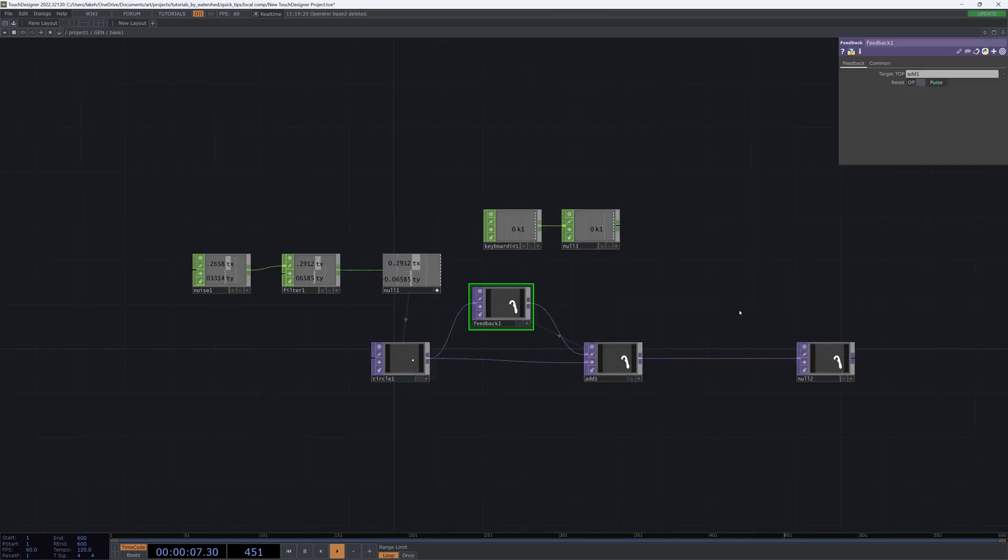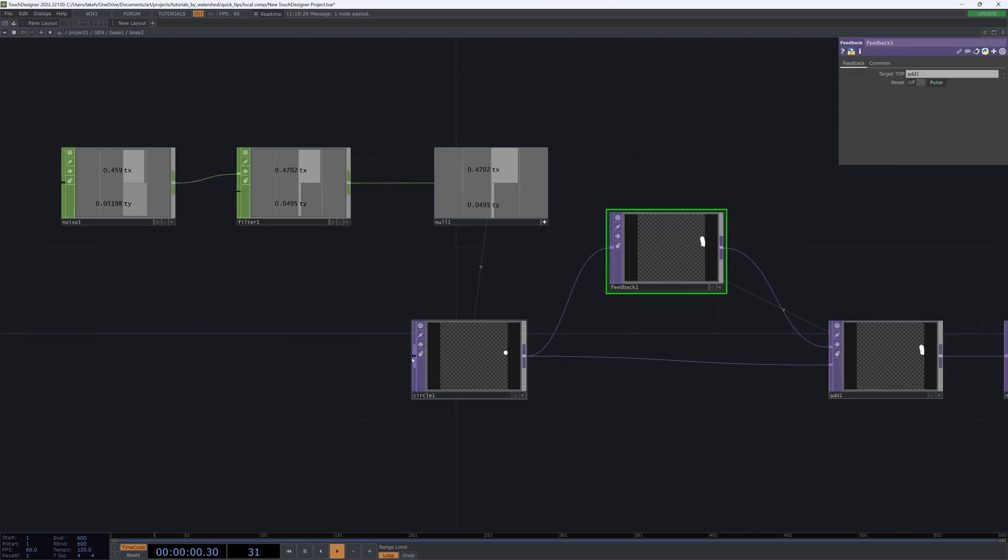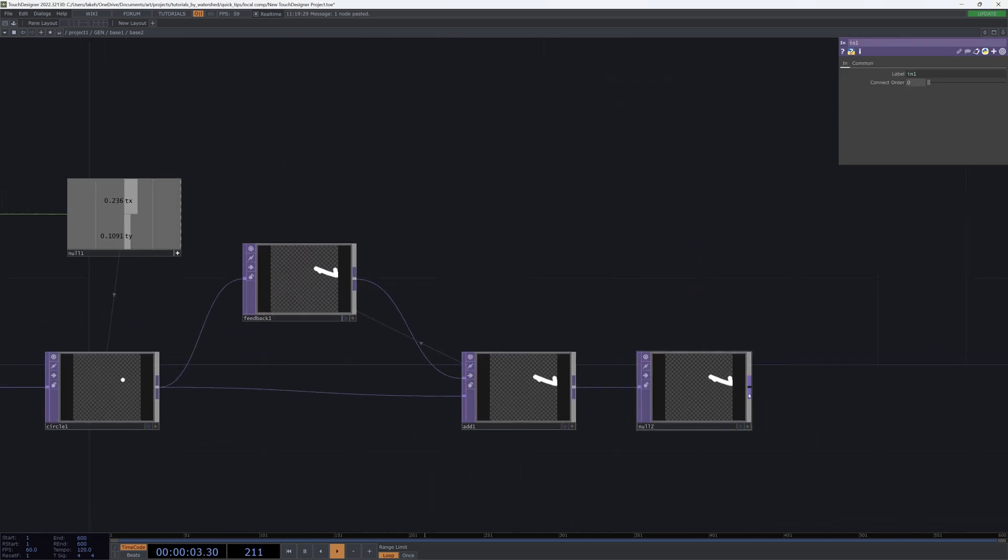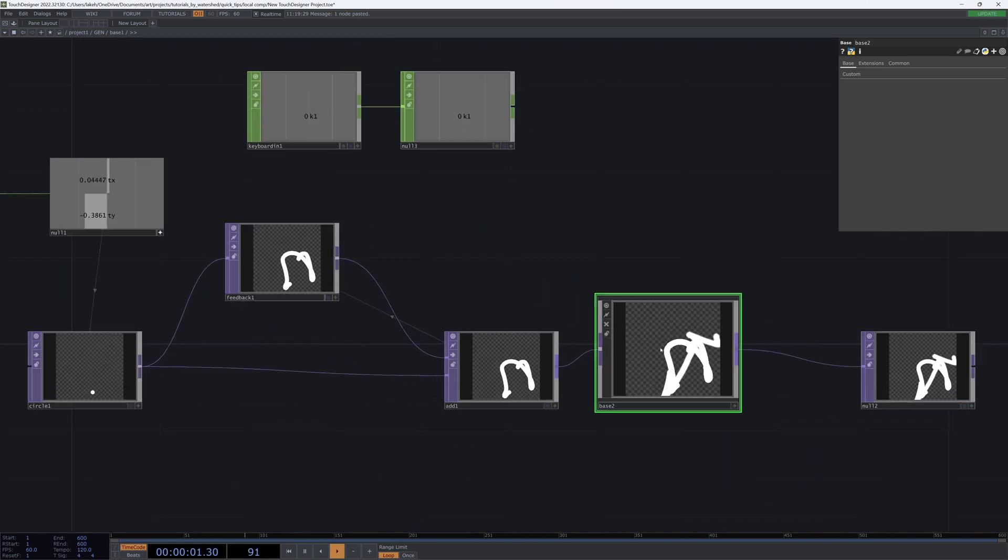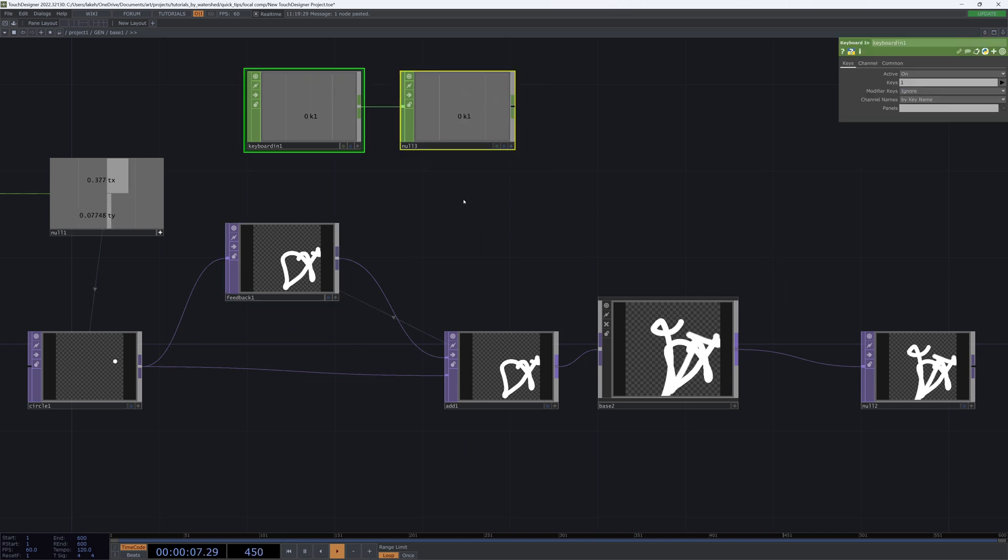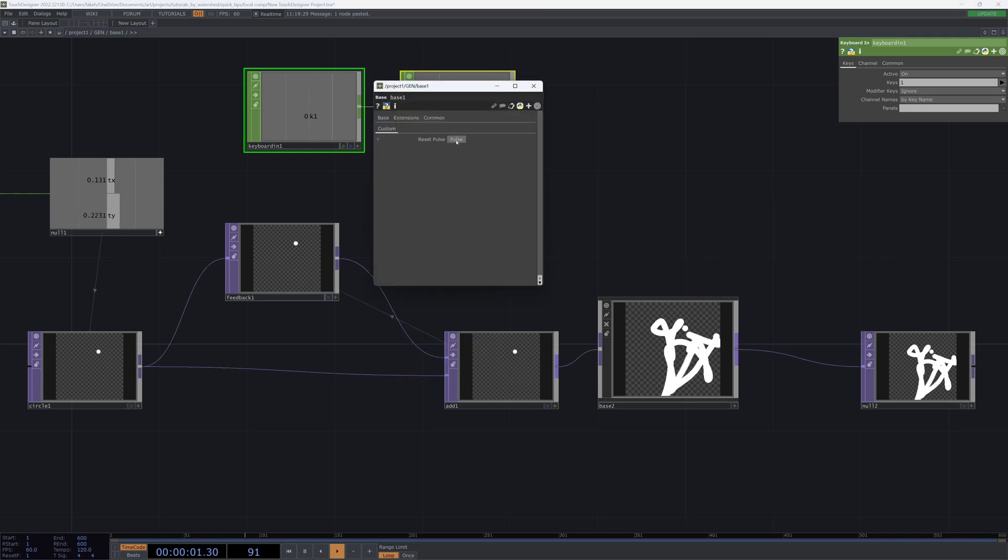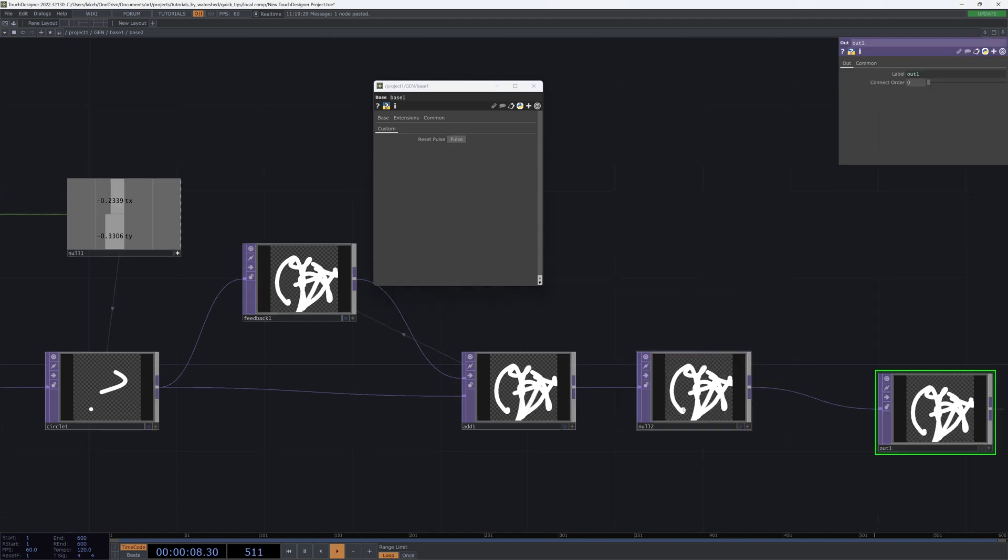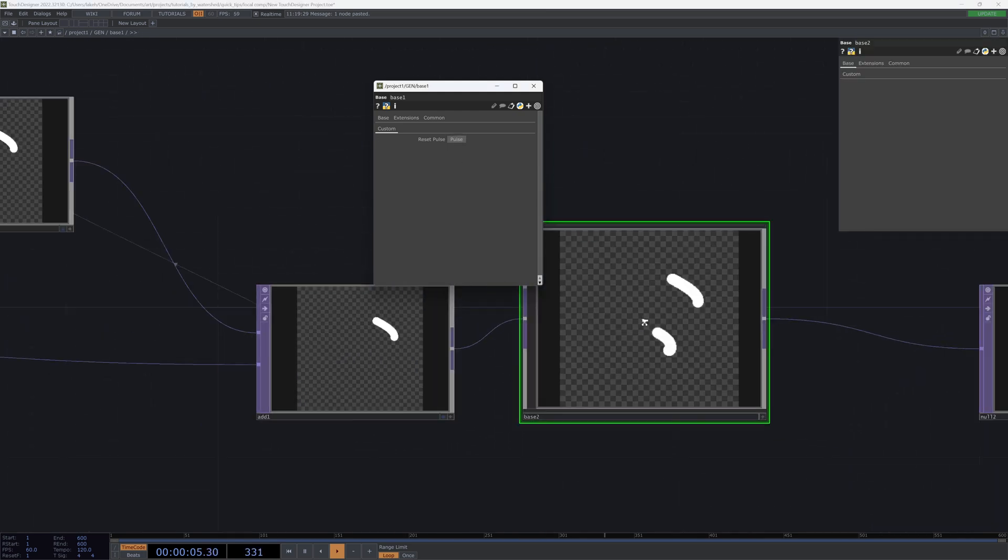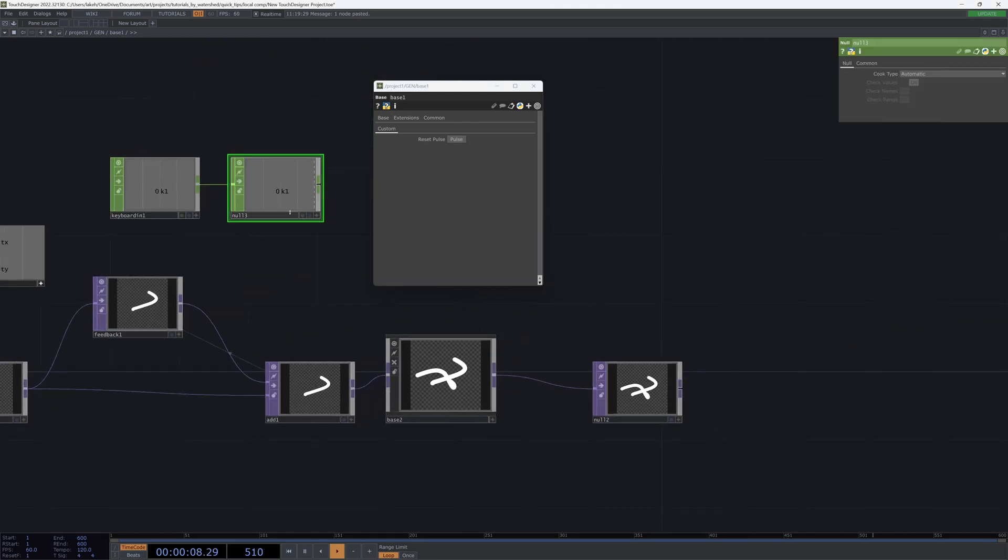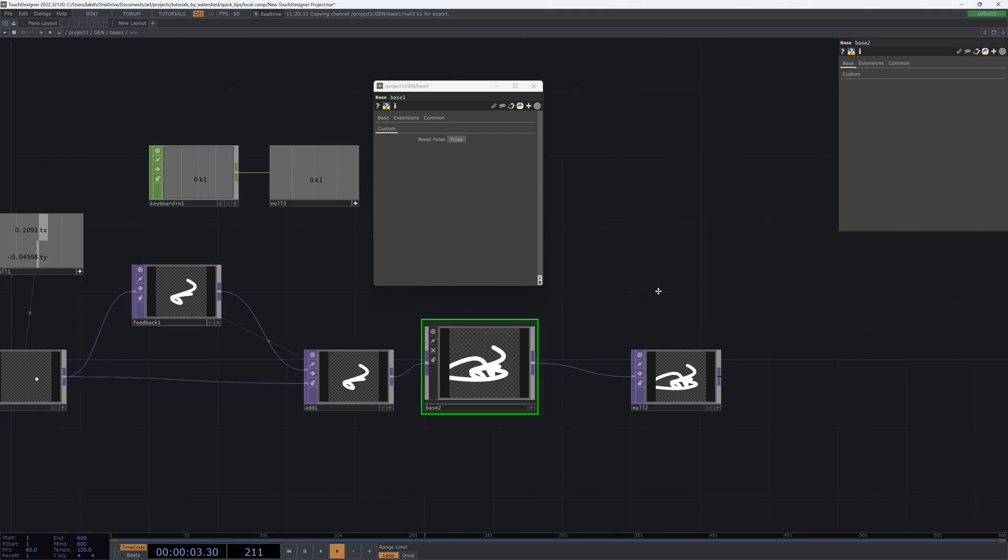And it gets even more complex if I do have a pulse working in this component, but maybe I have another component here that I can add an in and out, and then we can wire one feedback through another feedback. If I open up my parent parameters and pulse, we can see that our first feedback is pulsing but not our second feedback.